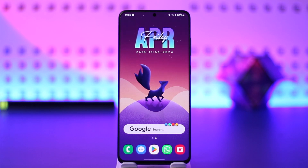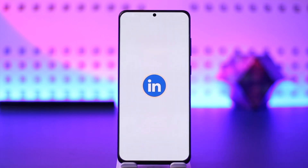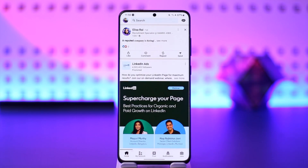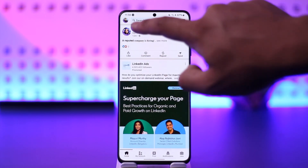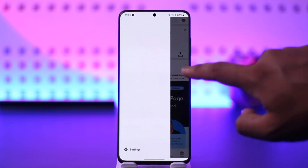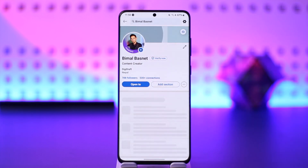Now if you want to find your LinkedIn URL, go ahead and open up the LinkedIn application, then tap on the profile icon from the top left, then simply go to view profile.